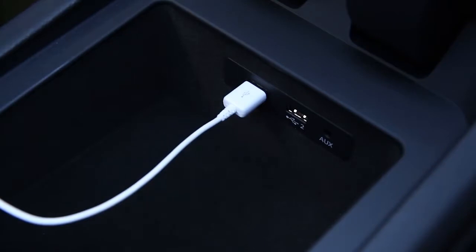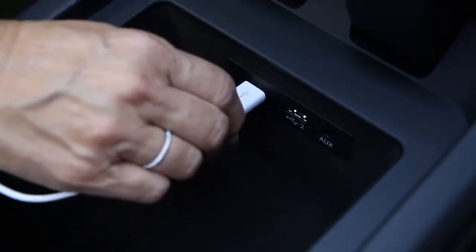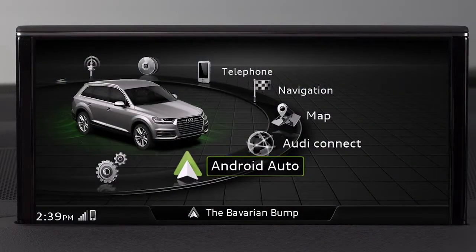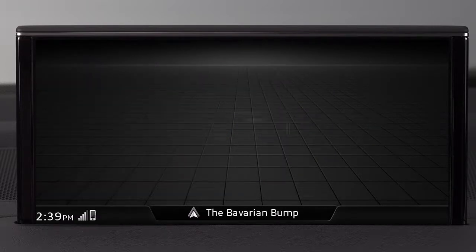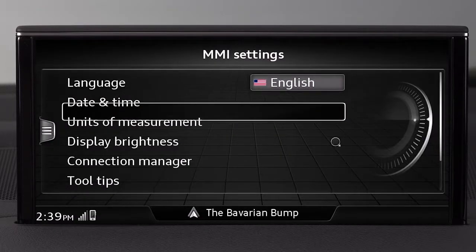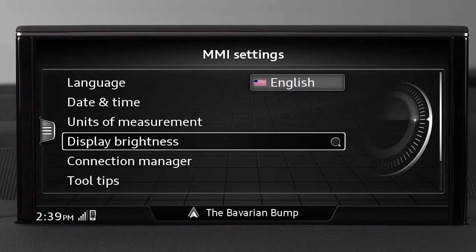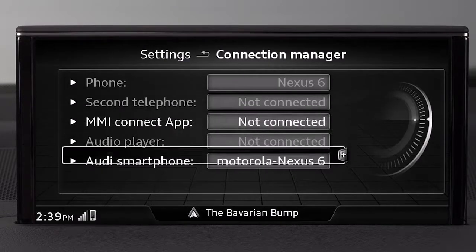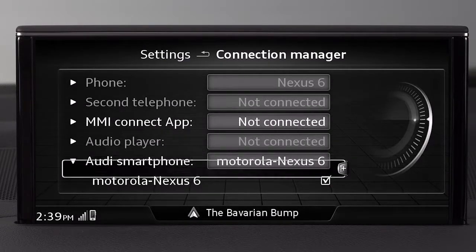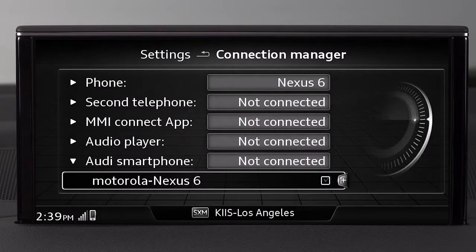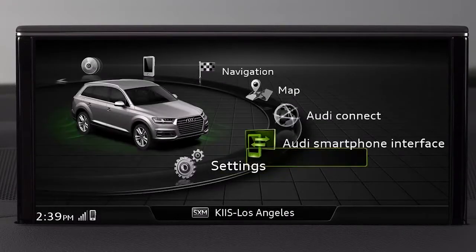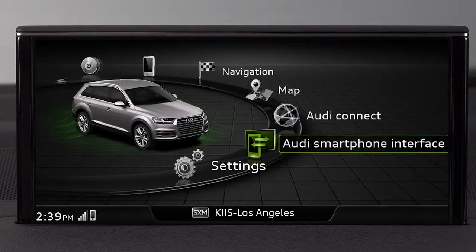To disconnect from Android Auto, simply unplug the cable. Or if you want to leave your smartphone physically connected but disconnected electronically, select the main menu, then Settings, then choose Connection Manager. Find your device in the list and deselect it by removing the check mark. Your system will now revert to Audi MMI functions.